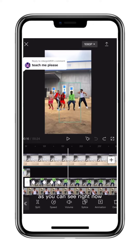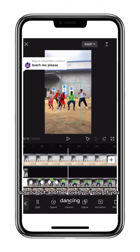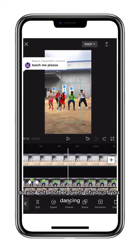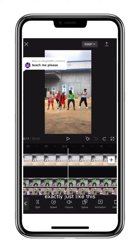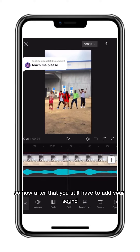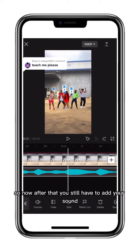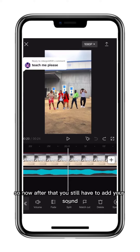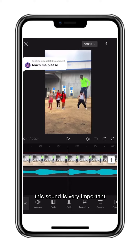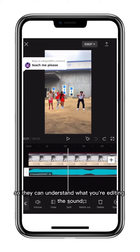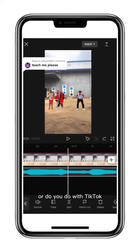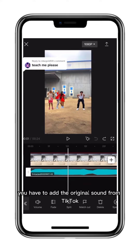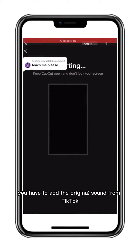As you can see, you then put another overlay of you dancing exactly like this. After that, you still have to add your sound — the sound is very important. The song you use on TikTok, you have to add the original sound from TikTok.